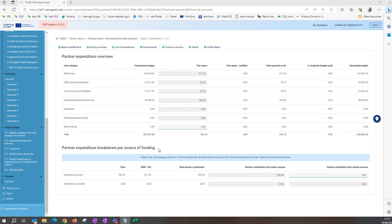This table displays information on what share of the expenditure is ERDF or Norwegian funding and what share is the partner contribution and what type of partner contribution, public or private.